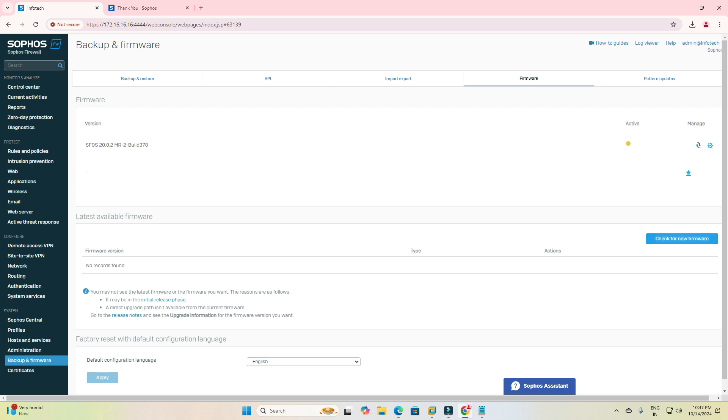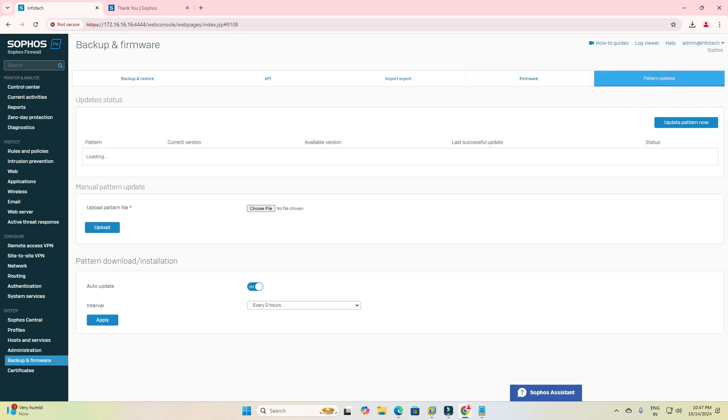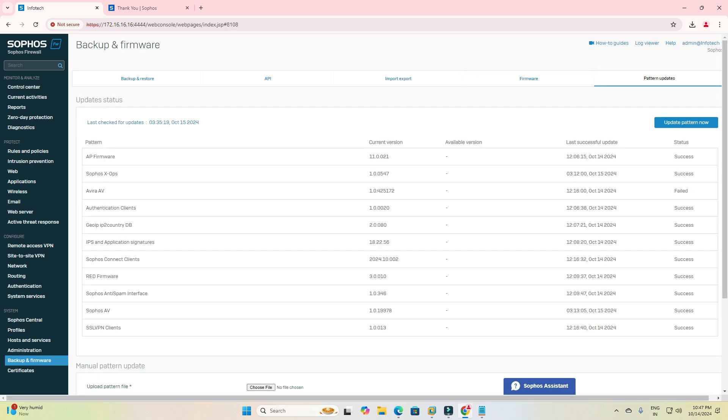Once you click, then check new firmware update. Once you check, this will automatically check and you can see there is no update available.